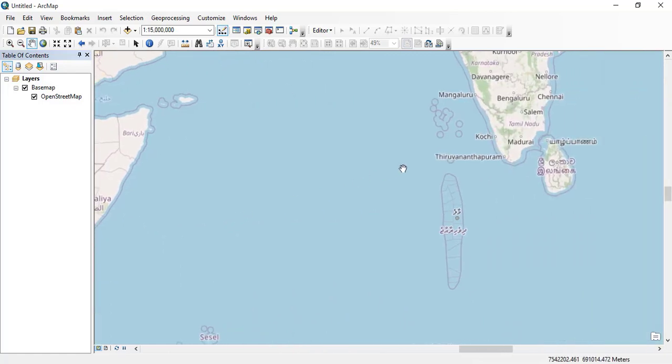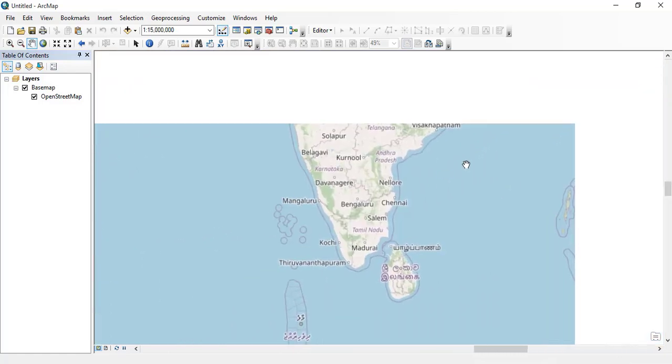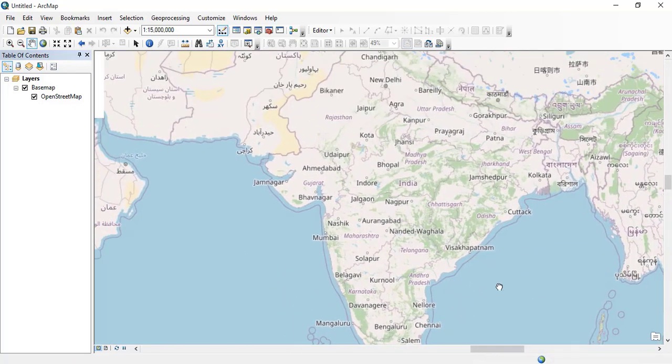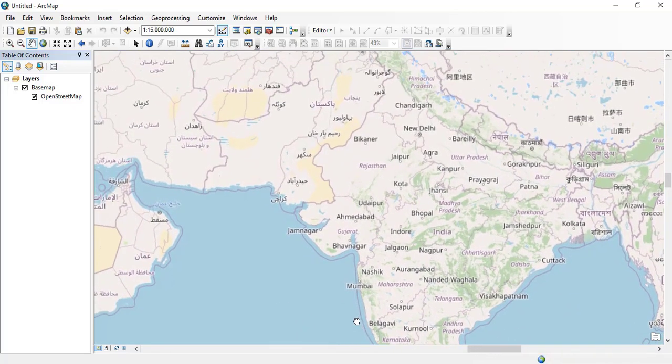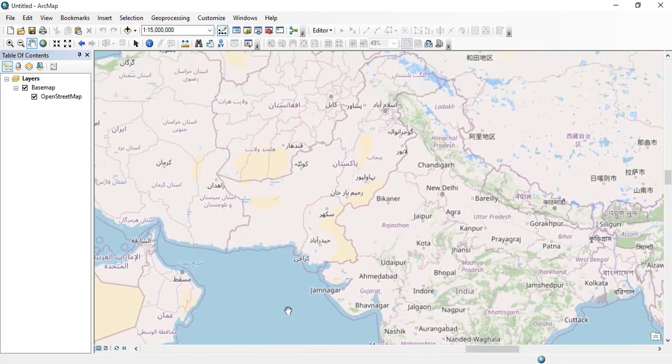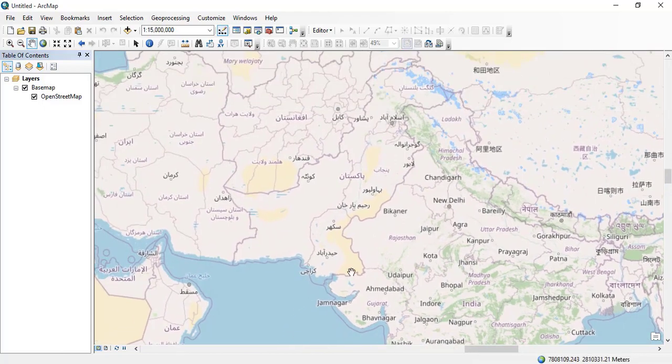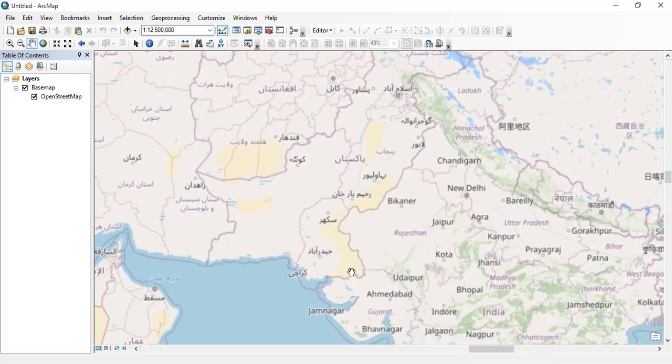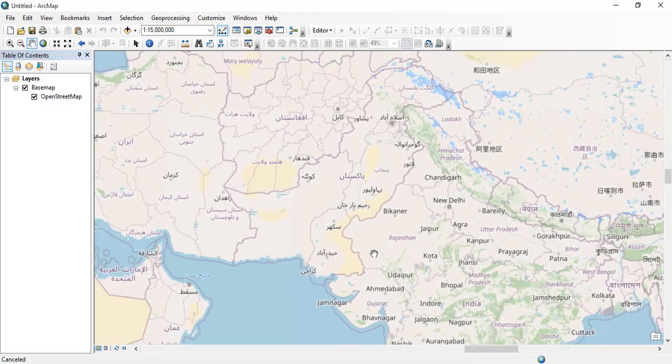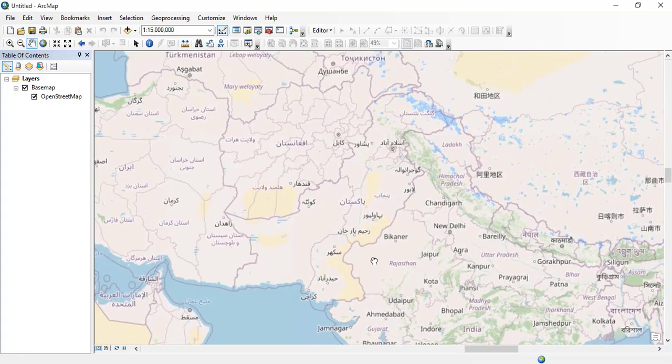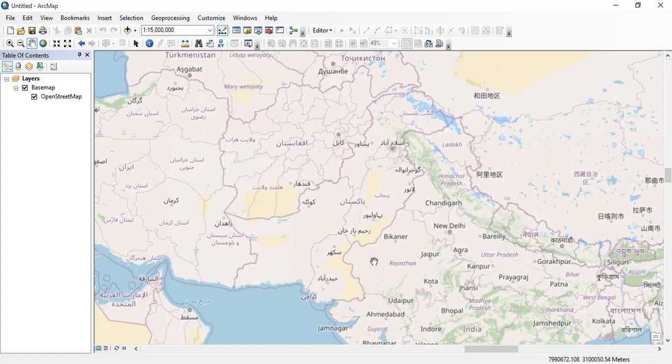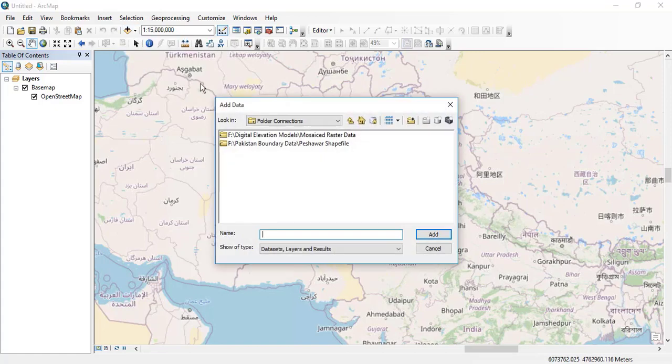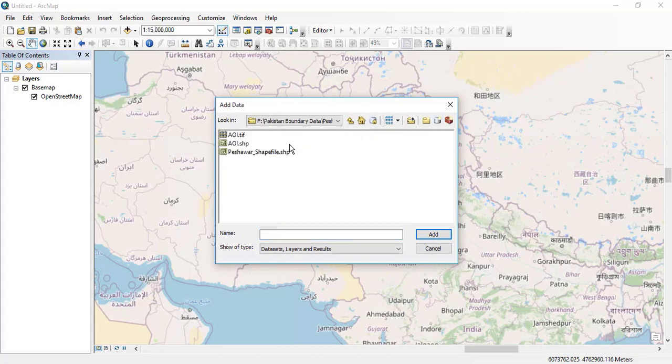You can select any region in which you are interested. I want to show you the headings and editing options of the base map. Now I want to add a shape file of my area of interest, Peshawar, to show you how OpenStreetMap or the base map works.